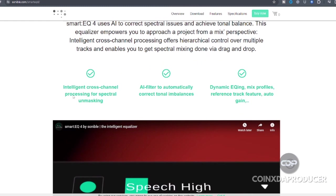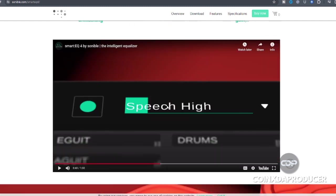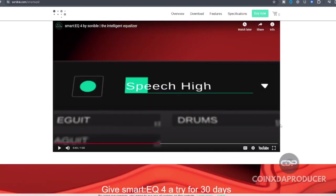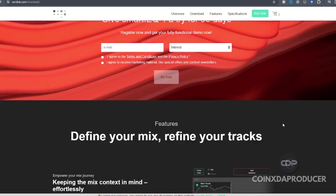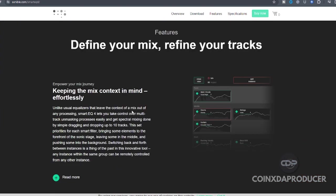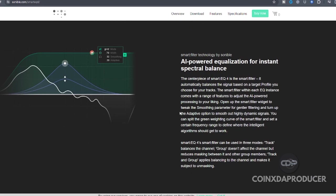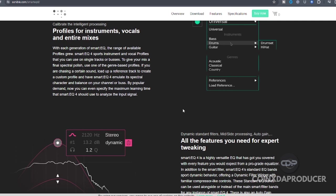Here they said, intelligent cross-channel processing for spectral unmasking, AI filter to automatically correct tonal balances, dynamic EQing, mix profiles, reference track features, auto gain. And here is a demo video if you want to know more about it. But feel free, take your time, read through all those things to have a better and clearer understanding of this incredible piece of plugin.